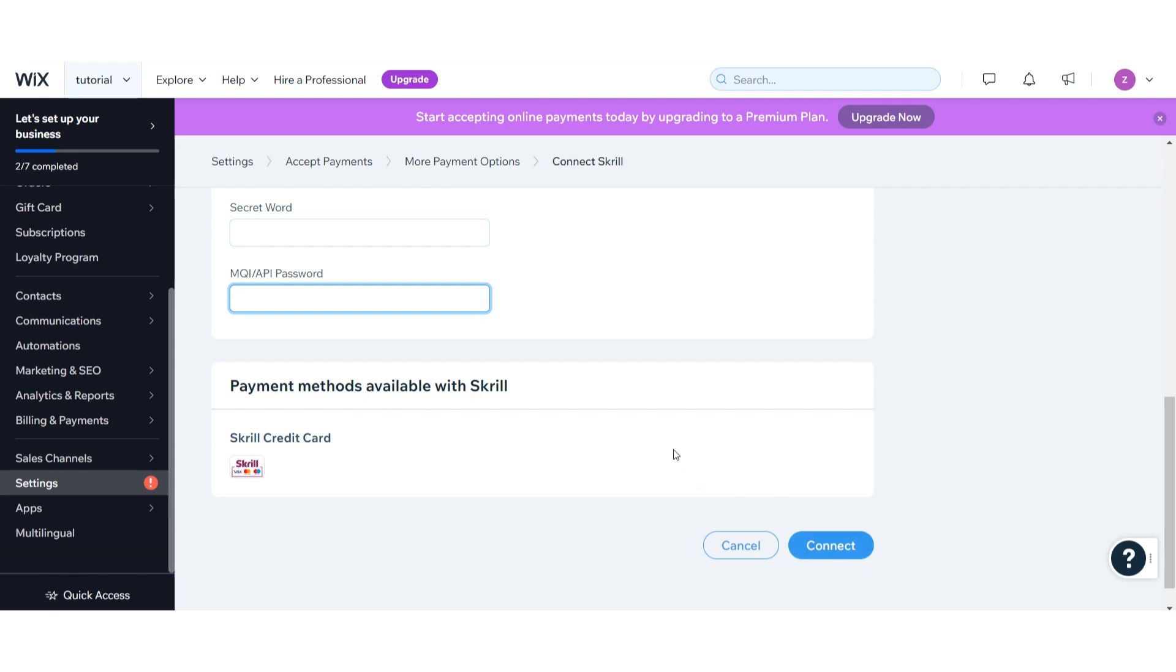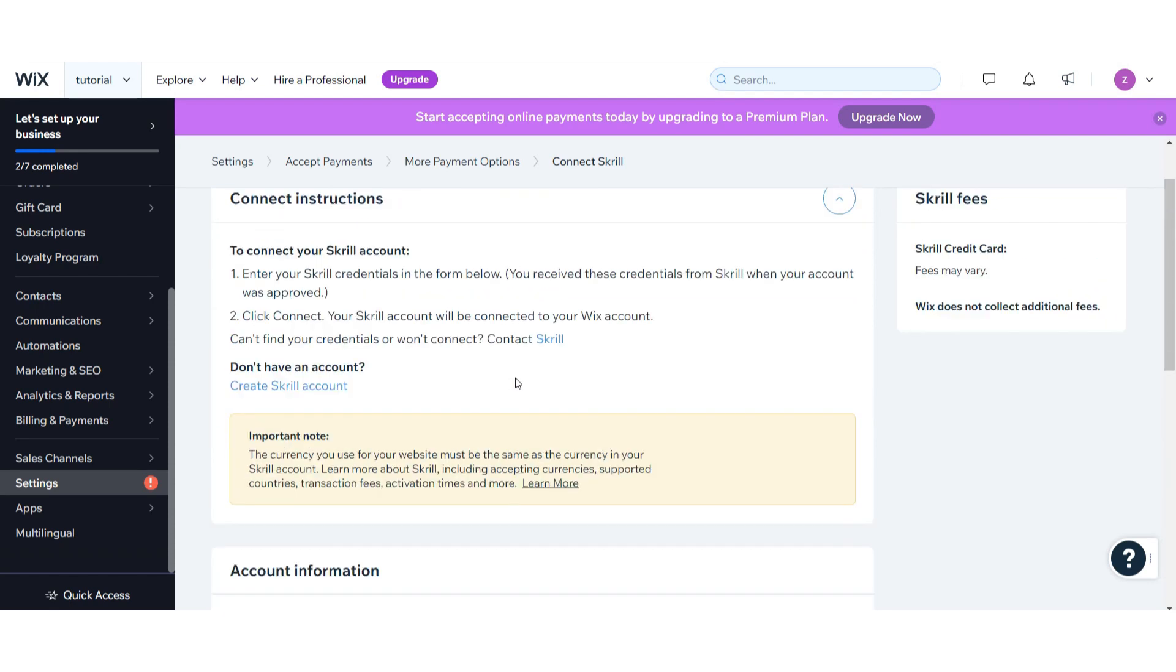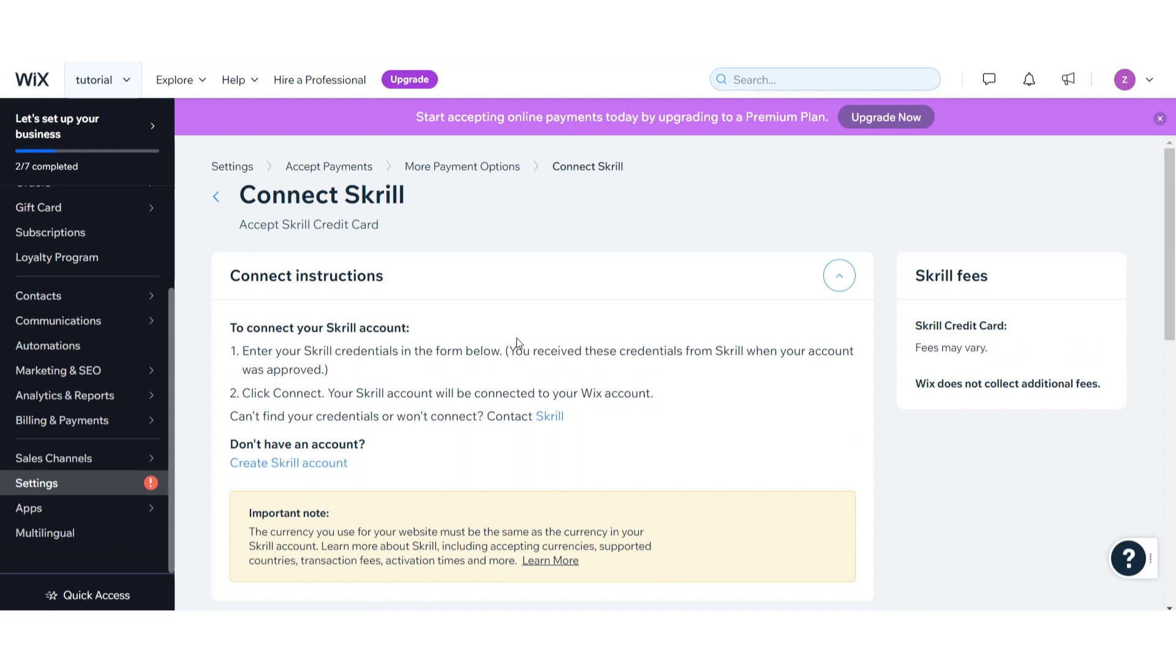Once you click on Connect, this payment method will be added to your Wix website. Hope this video was helpful for you. If you have any question or any confusion, just drop a comment. I will try to help you. Thank you.